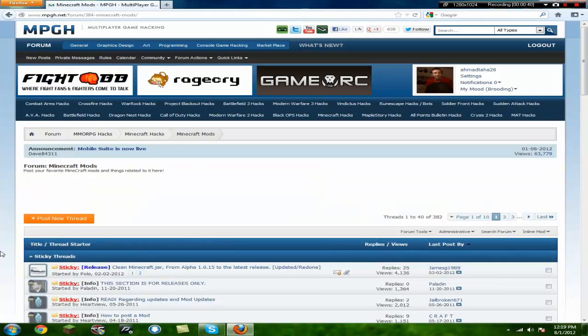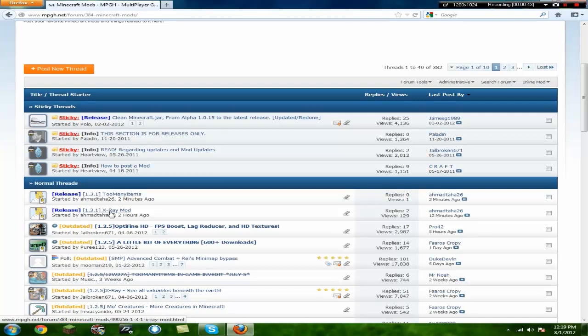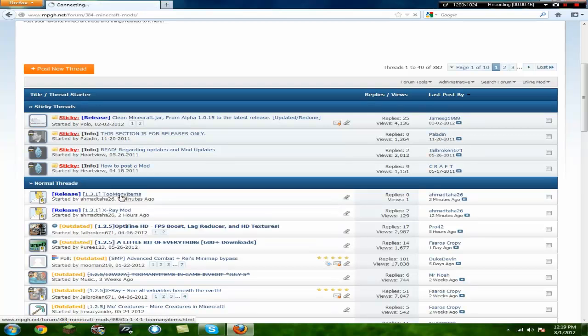Click Minecraft mods, as you saw me do that, and you go into too many items mod or anything else. Xray and too many items are the ones I posted today.